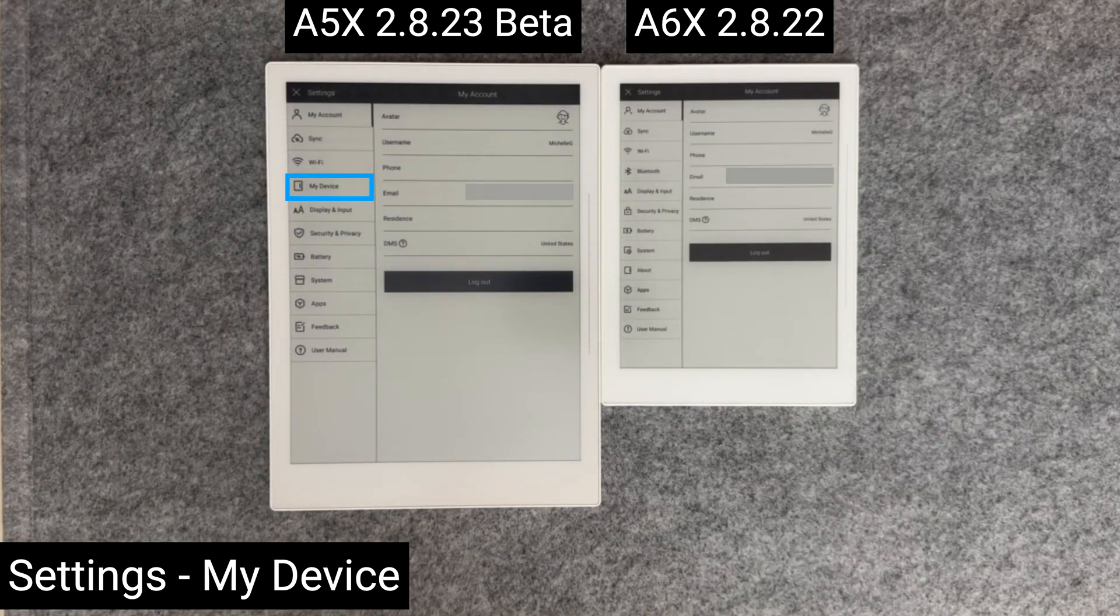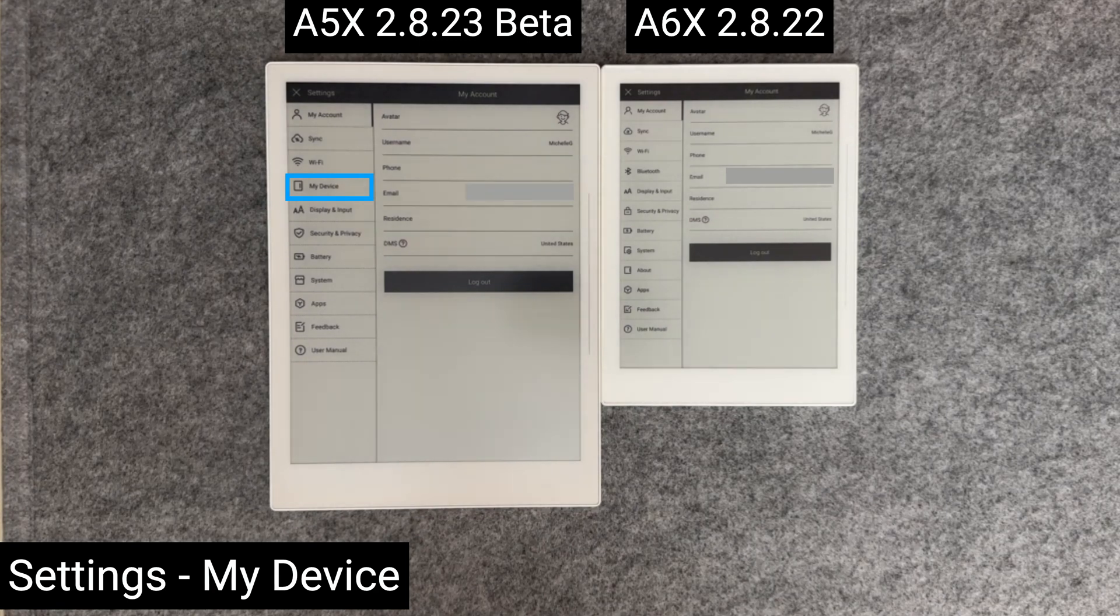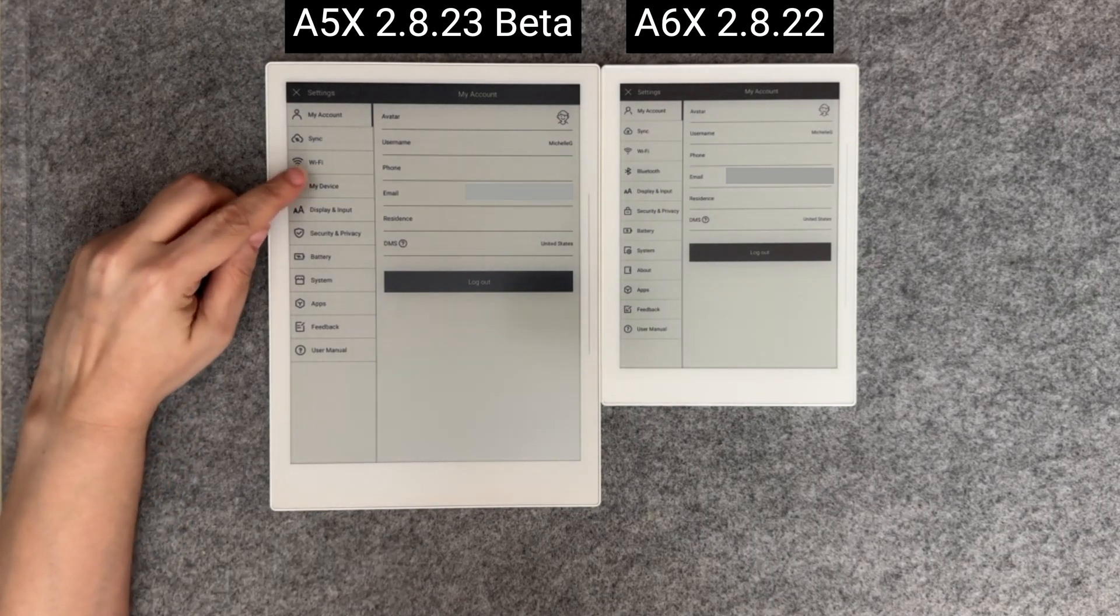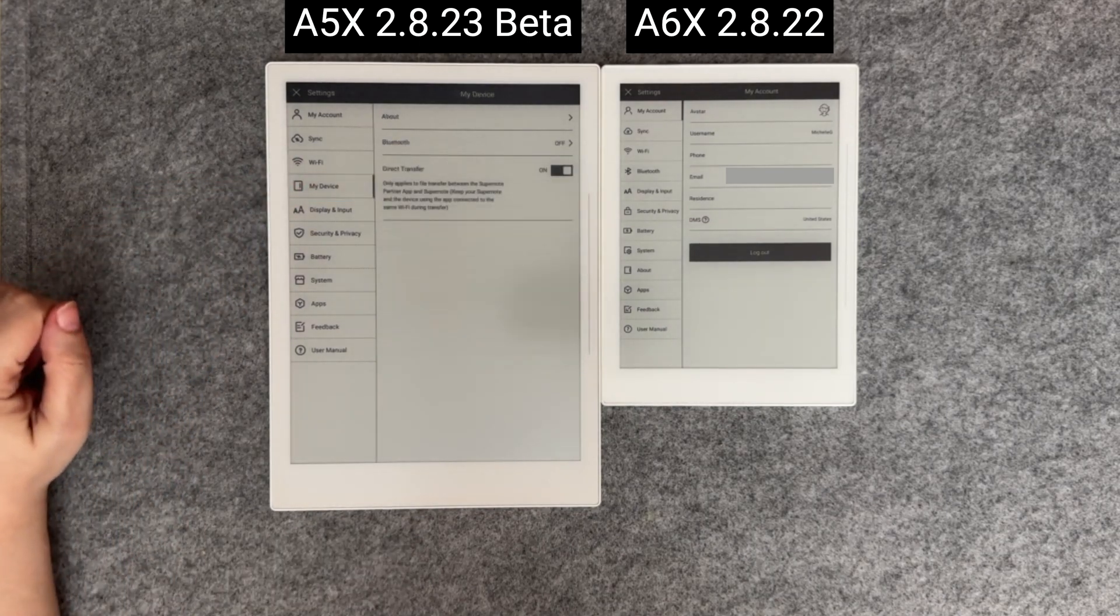The new section now contains the Bluetooth settings, and the ability to turn on and off direct transfers.